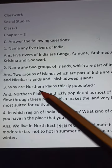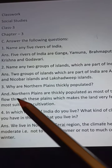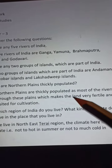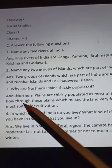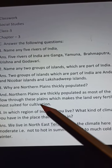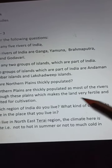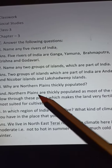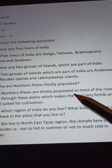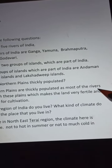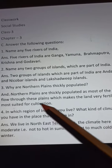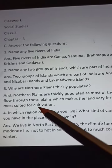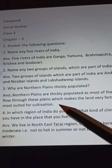Question 3: Why are the northern plains thickly populated? Answer: The northern plains are thickly populated as most of the rivers flow through these plains, which makes the land very fertile and more suited for cultivation.